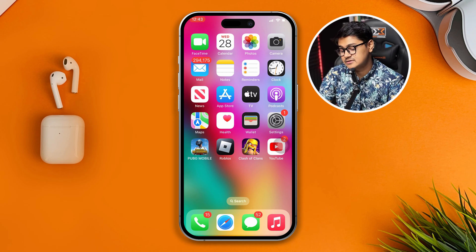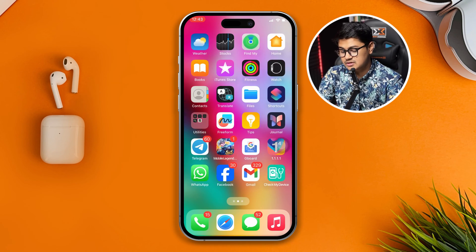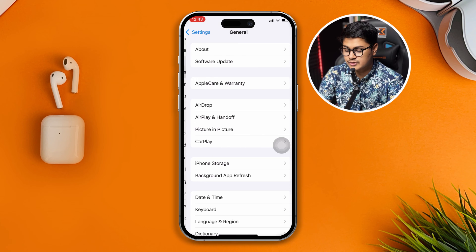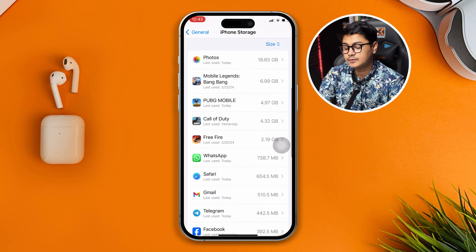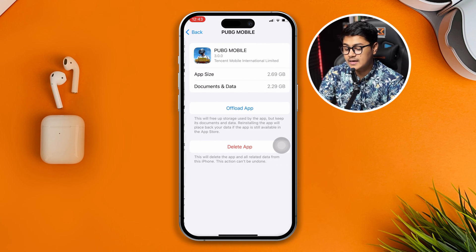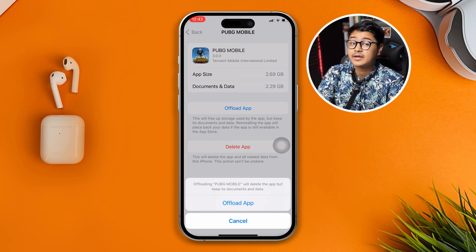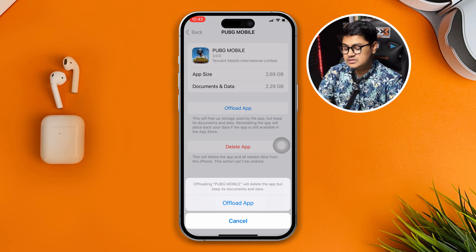If you still have problems, head back to Settings on your iPhone, scroll down and open General, then go to iPhone Storage. Find PUBG Mobile and open it. From there, tap Offload App, confirm by tapping Offload App again, then tap Reinstall App. Note that this will take some time to complete.